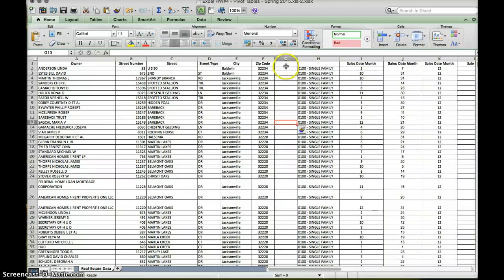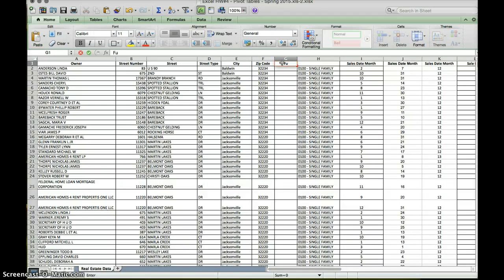So here we have a new blank column for our entire address to go into. I'm going to label it up here as 'full address' so that way we'll know.